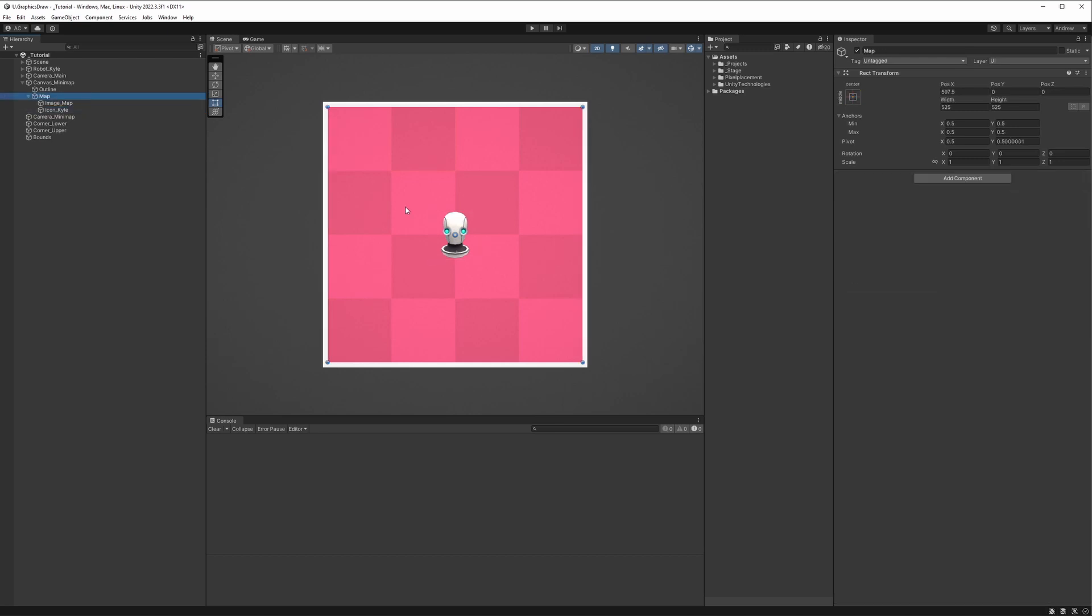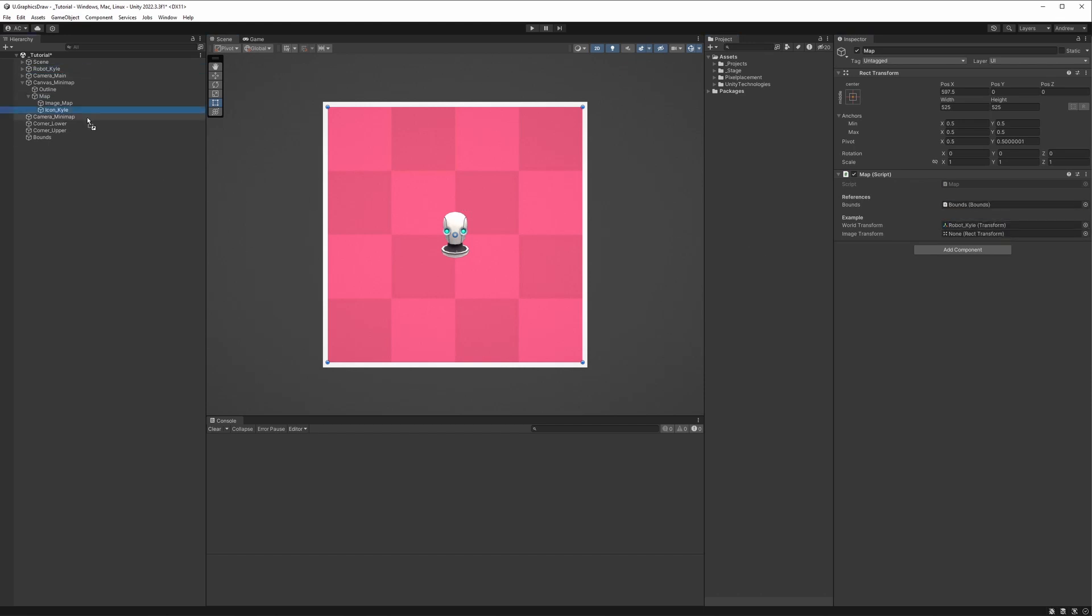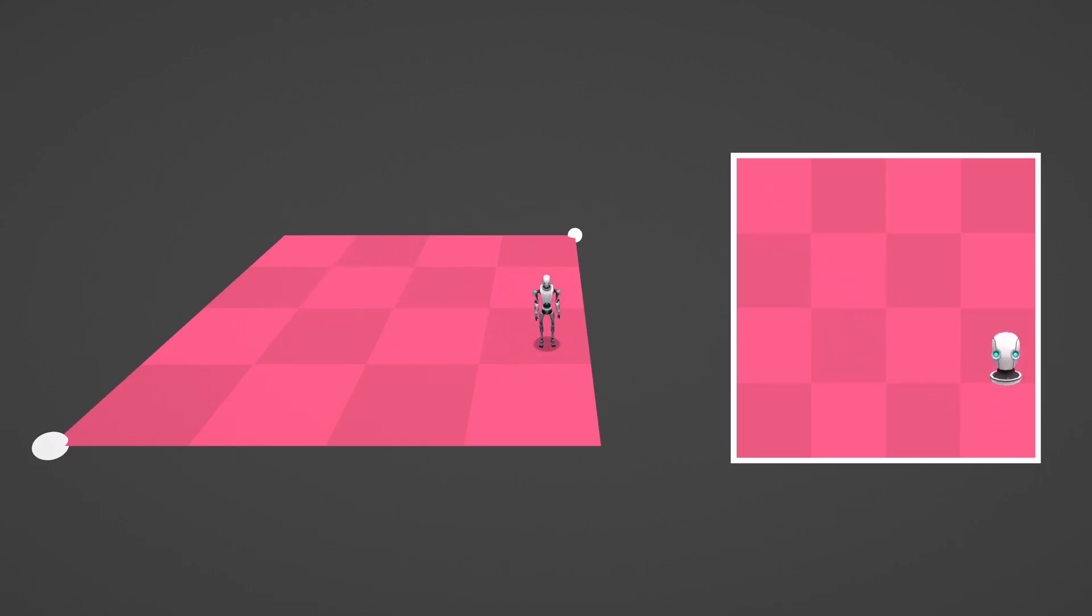For the map itself, you'll see that I have the normal render texture, but I also have an additional image for Kyle's icon. Setting up our references, we'll first set the bounds, then drag in Kyle the game object and Kyle the icon. Testing this out, when I move Kyle around in the scene, you'll see that his position also updates on the map.